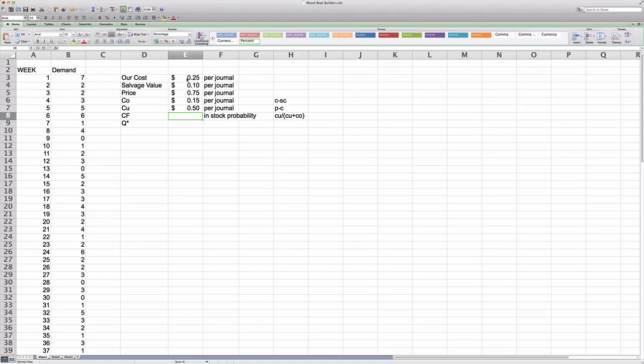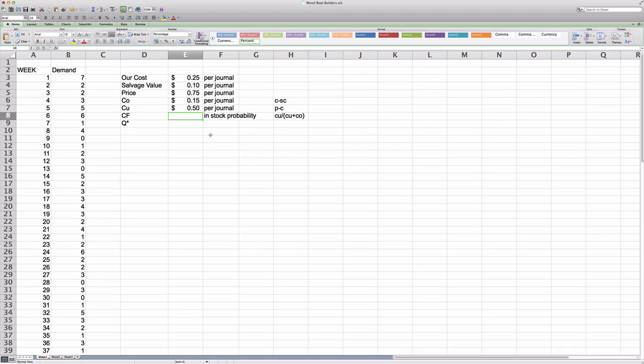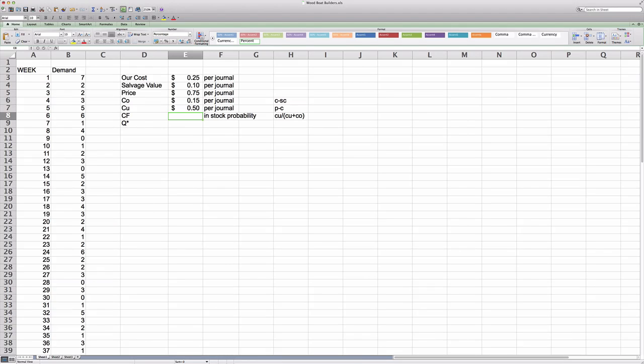The next thing I would like to do is I'd like to take a closer look at the demand data. And to that end, what I want to do is I want to insert a histogram. First of all, I will show you how to do it if you're using a Mac. And then I will tell you how to do it if you're using a PC.